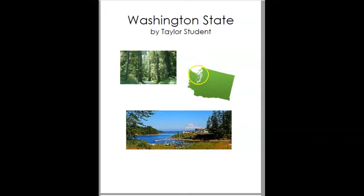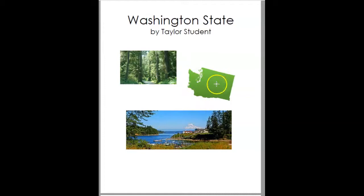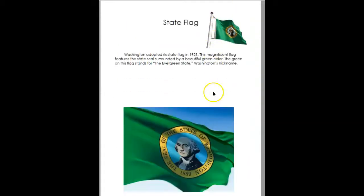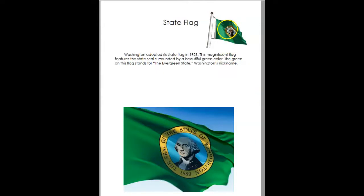This would be an example of their title page — it's got a couple of pictures in it and it has their map. Here's their state flag. They actually have a close-up and a faraway view, and then you've got information about where the flag came from.